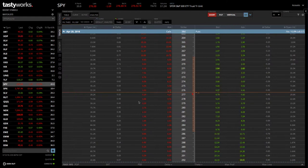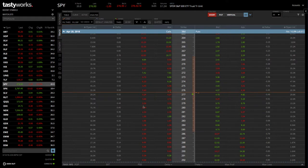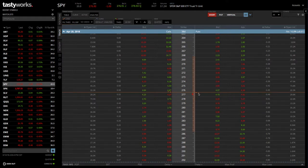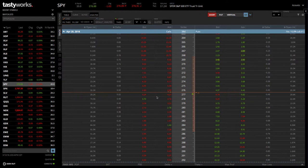Say we wanted to sell a slightly out of the money call vertical spread. Here's the in the money, in the money. This would be out of the money on the call side.